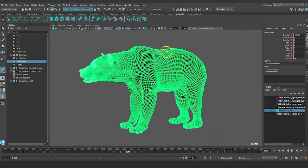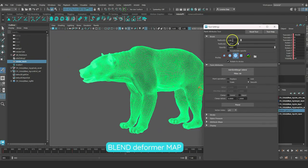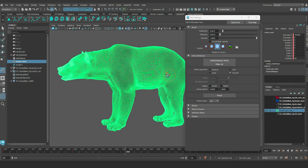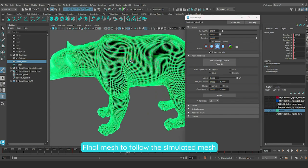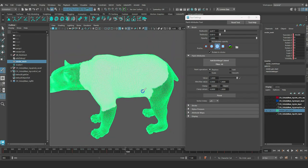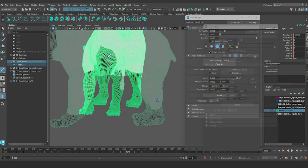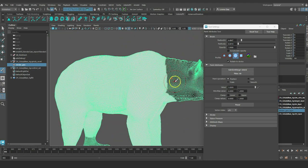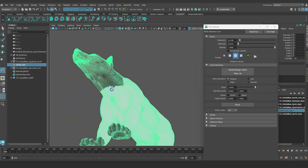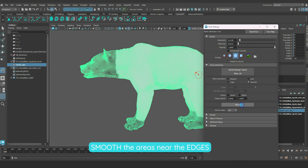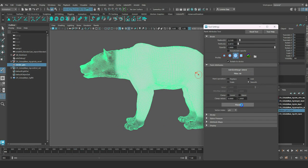Let's open Maya's Paint tool and select the Blend Deformer map. Paint with a value of 1.0 the areas where we want the final mesh to follow the simulated inputs. Smooth the areas near the edges between the simulation and animation meshes to have a nice blend.